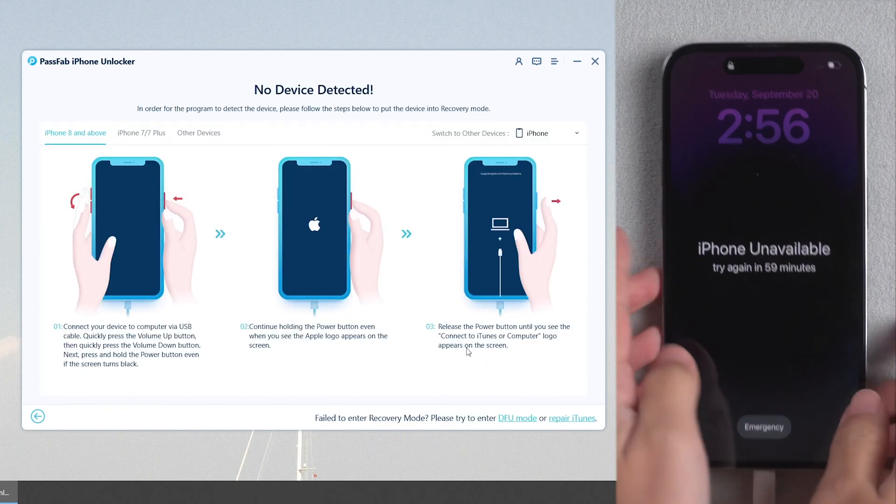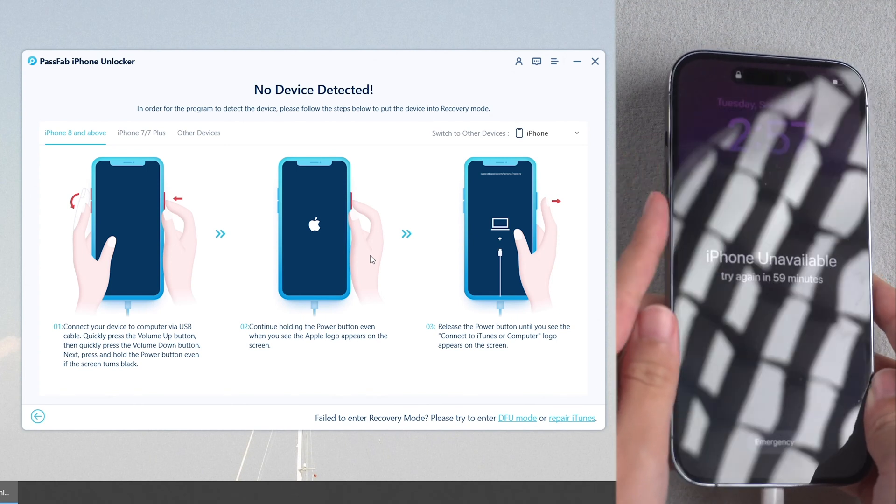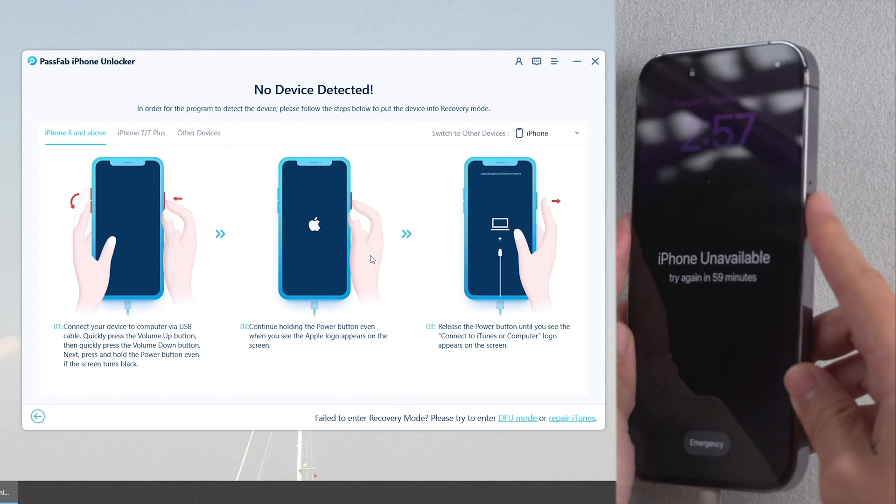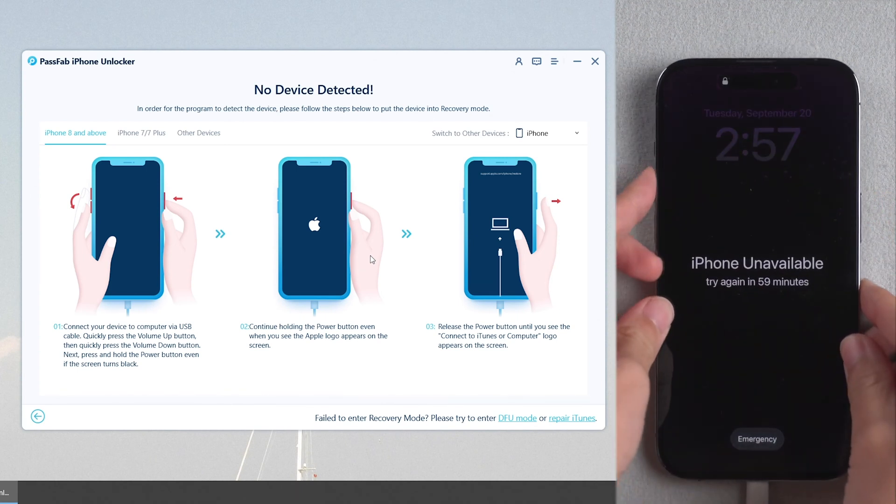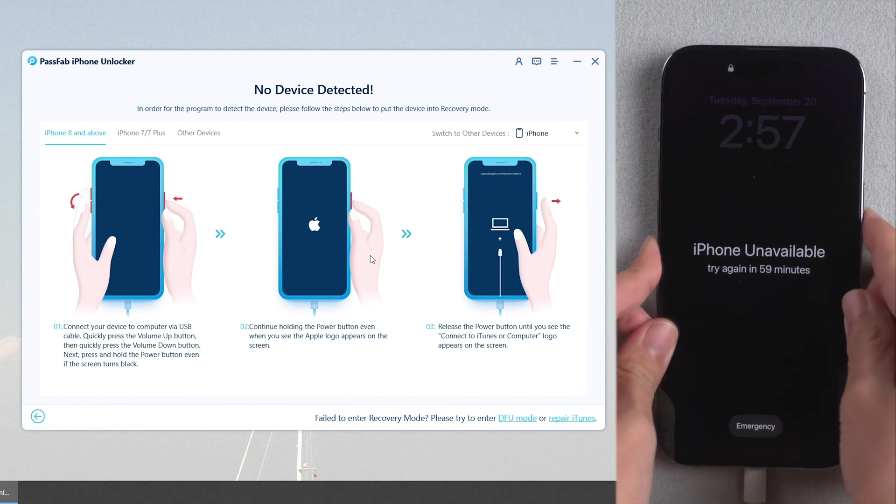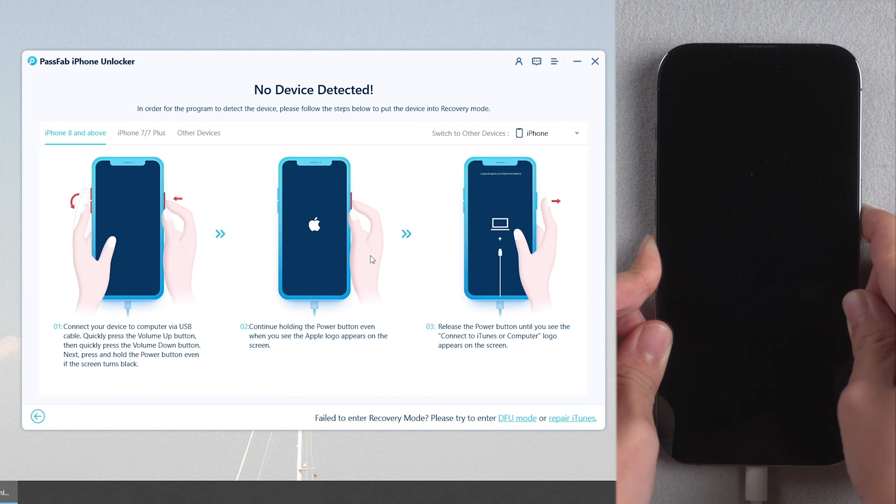Put your iPhone in Recovery mode if it is not recognized. For iPhone 14, quickly press volume up and volume down buttons. Press and hold power button until the screen shows connect to iTunes logo.